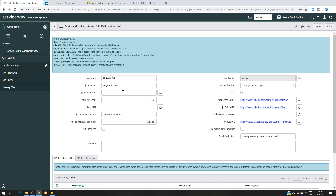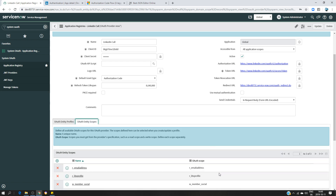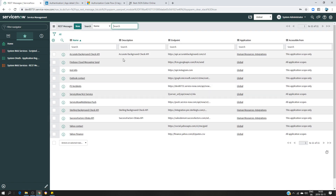Everything is done on the ServiceNow side. Now, the approach here is not a step-by-step process where we click one link for the authorization code and another for the token. Instead, in ServiceNow you have to create a REST message — when you click the link it's going to trigger all those actions at once. So I'm going to create a REST message. It's going to be called 'My LinkedIn Profile'.